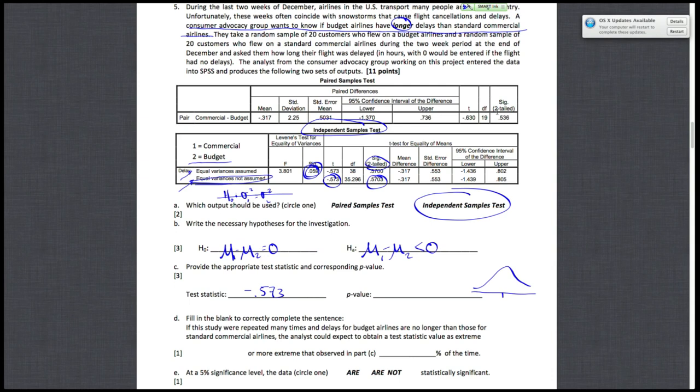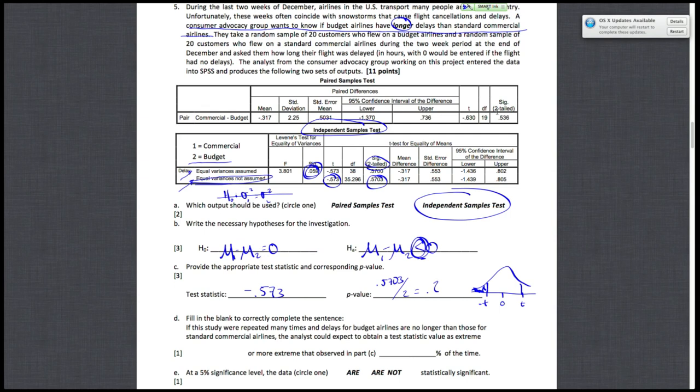So just to make sure I'm getting the right p-value, here's a drawing of the t-distribution. Here's the negative t-value and the positive t-value. What I'm given is both sides, but all I really want is the area to the left from my alternative hypothesis, to the left of my t-value. So I just want half of the p-value that's given, which is 0.5703. Divide that by 2 gives me 0.2852.